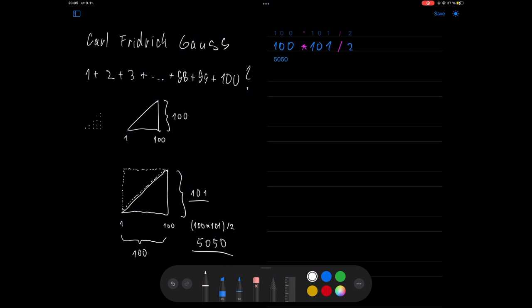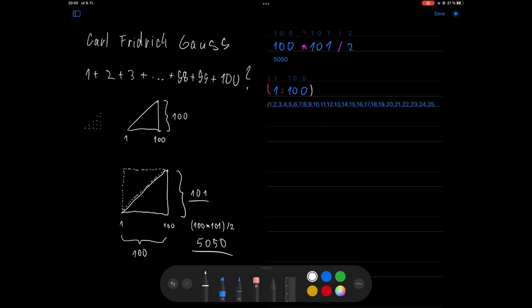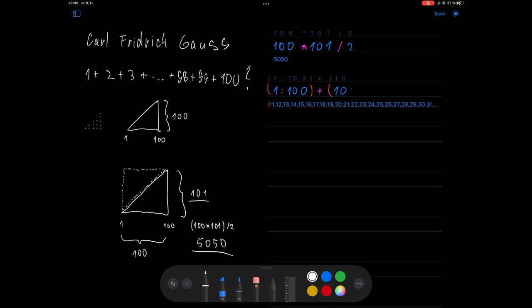When I write 1 colon 10, we get all numbers from 1 to 10. If I write a 0, it will be 1 through 100. We can also do an addition on all these numbers. For example, we can add 1, 10, 100, or even another group of numbers.